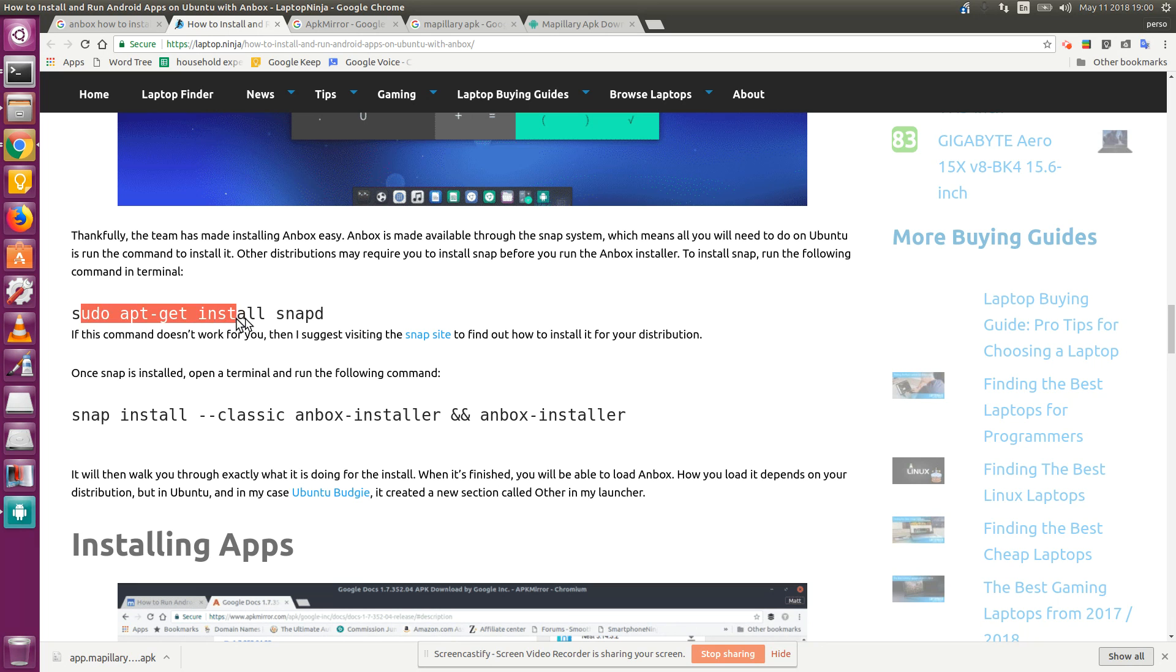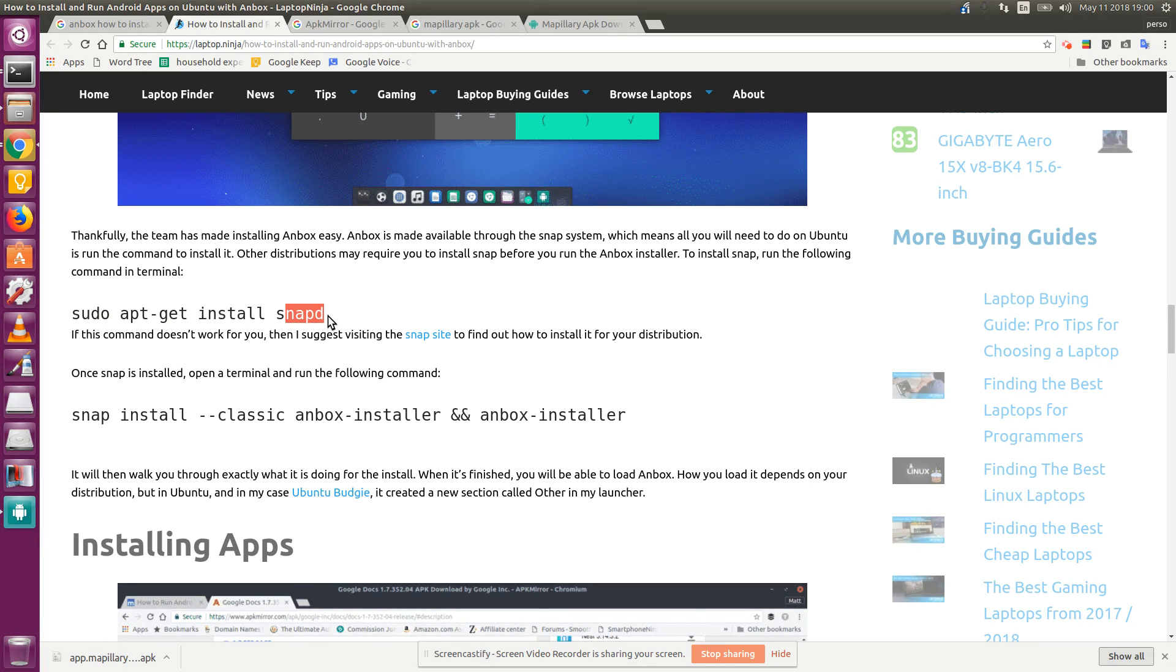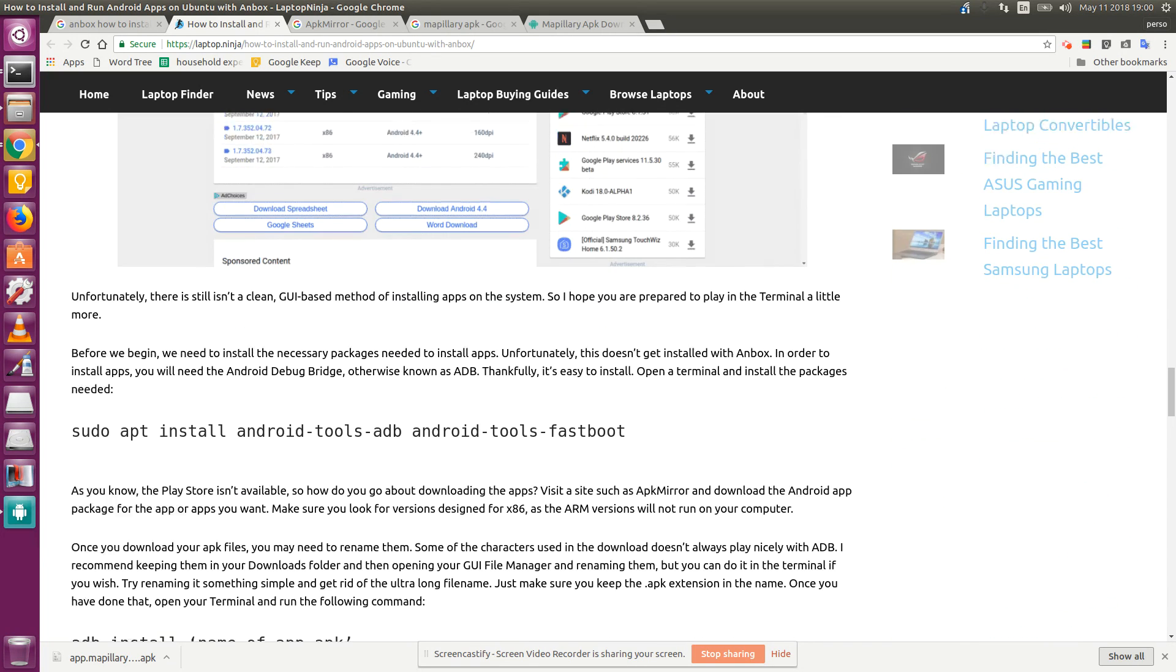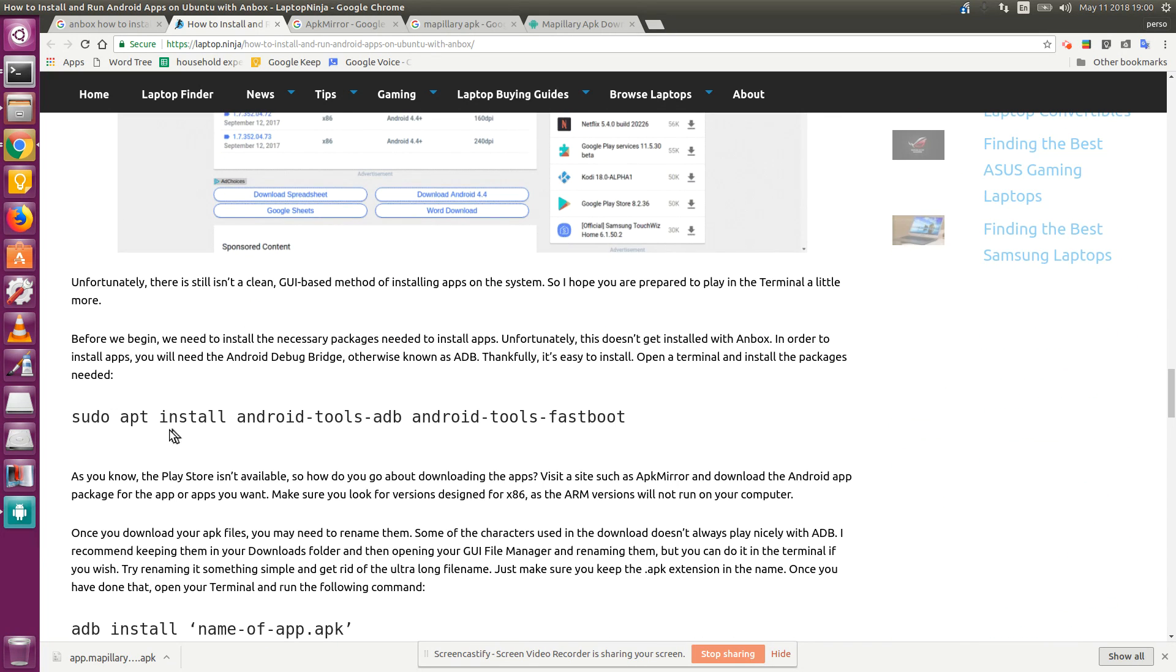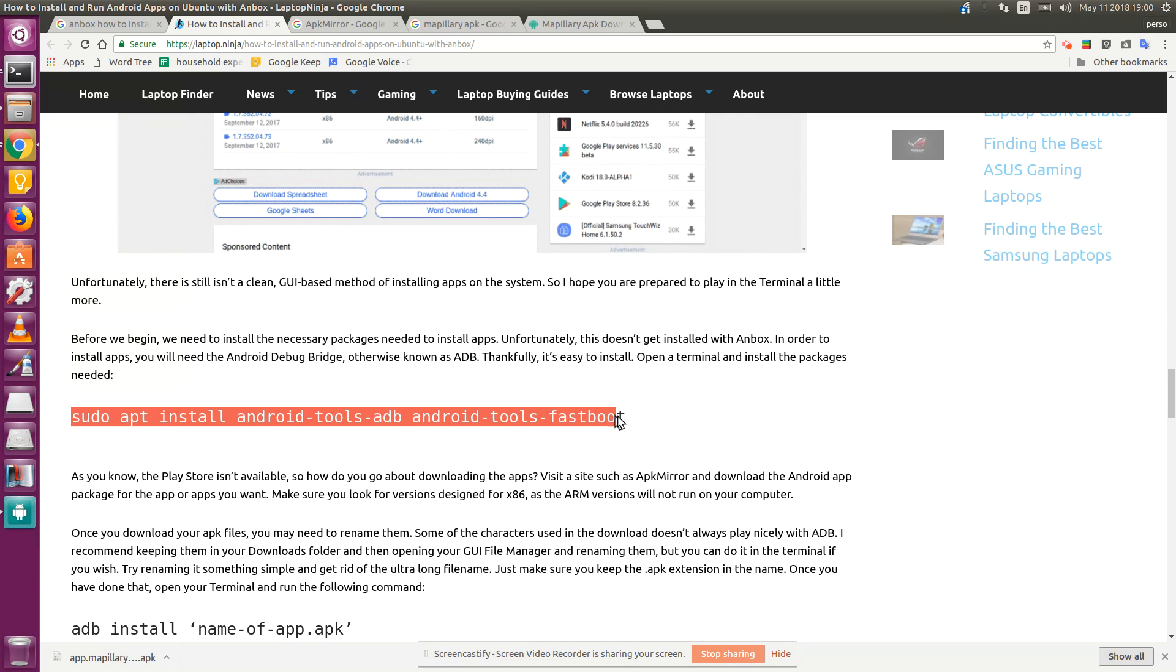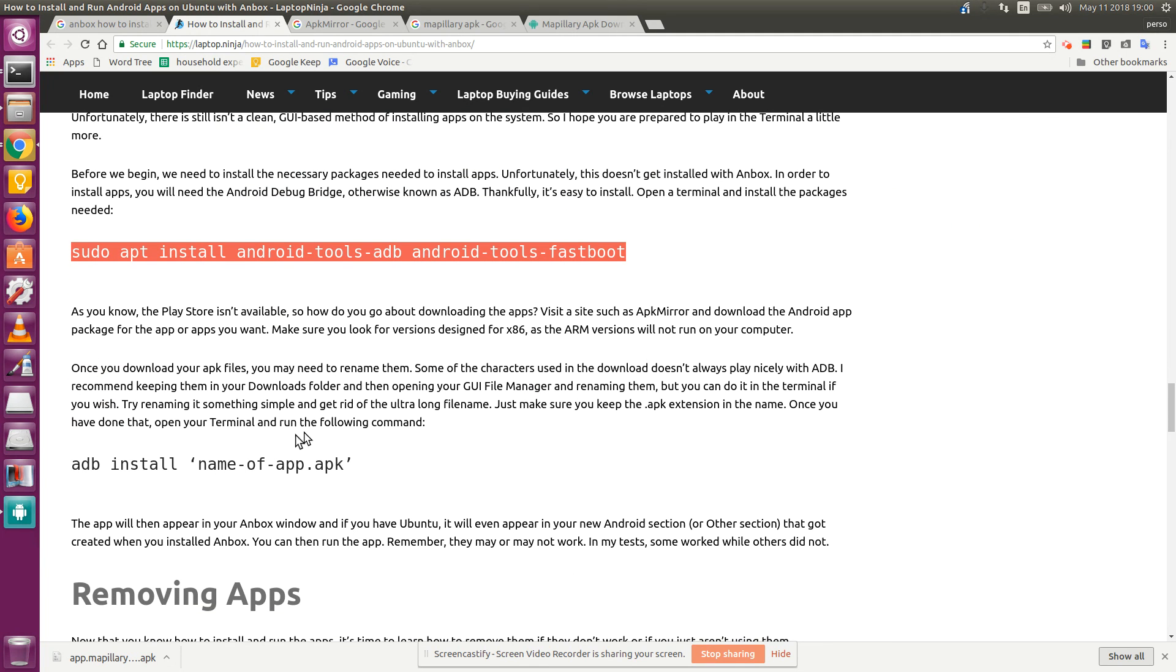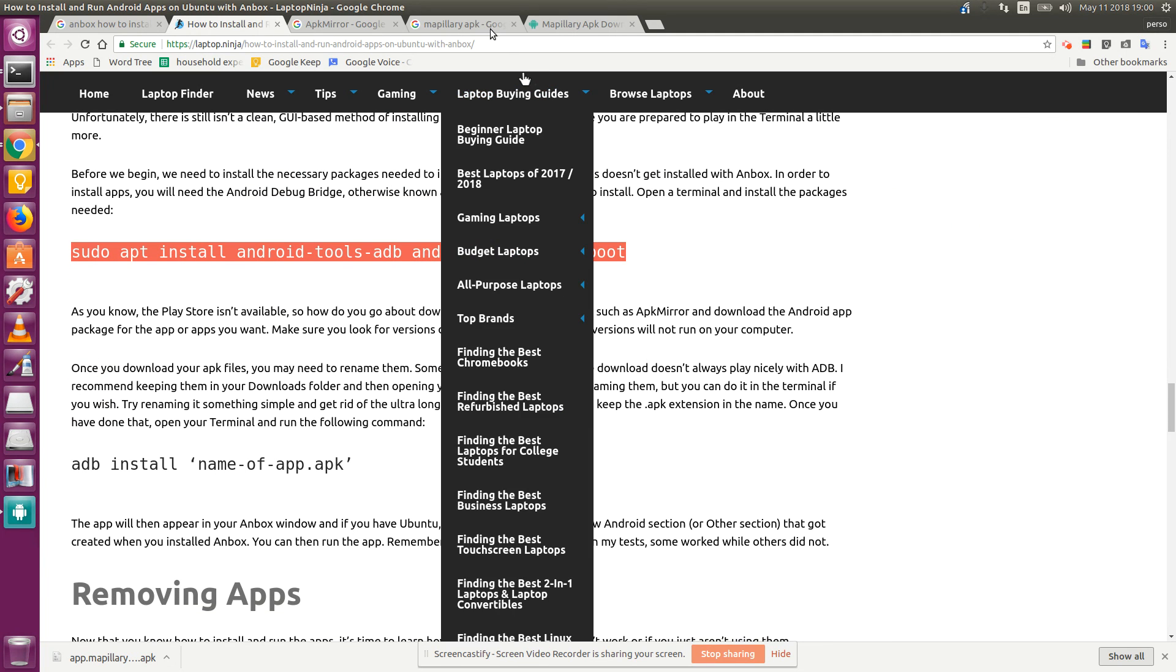Actually, I already had snapd installed so I ran this command and then I ran these commands and then I went